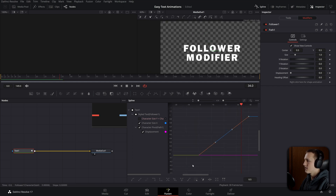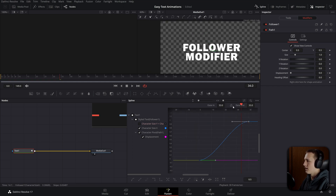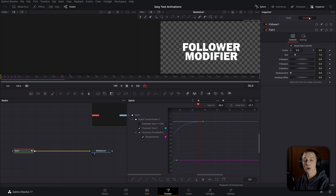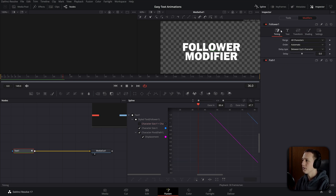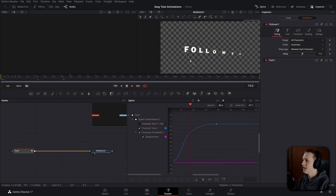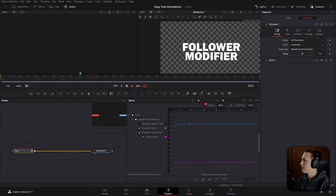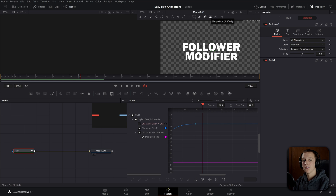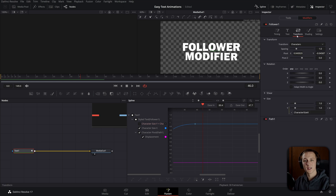In the spline editor, select the curve, hit F, then add a bunch of eases. The cool thing about the follower is we can add delay. Come back to the follower, and under timing, bring up the delay — let's say 1.2. Now each character is offset by 1.2 frames and animates independently. Playing around with all the different controls inside of the follower — like range and order — you can get some really cool-looking results.